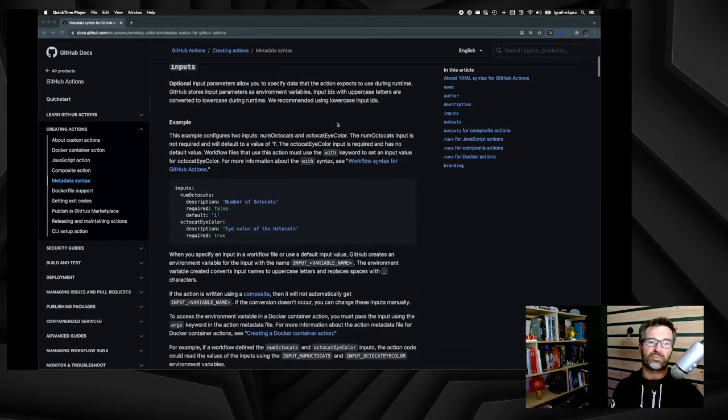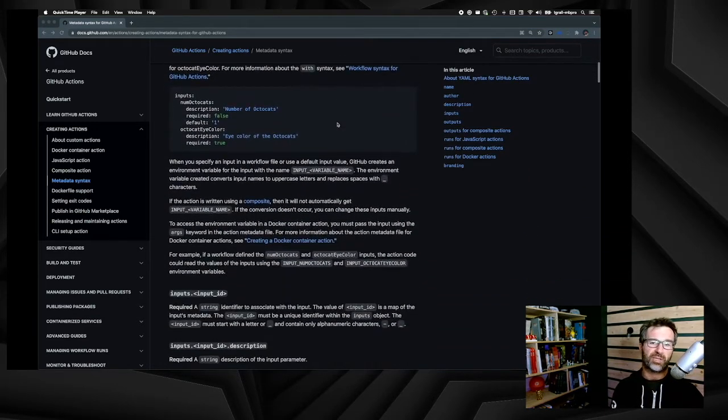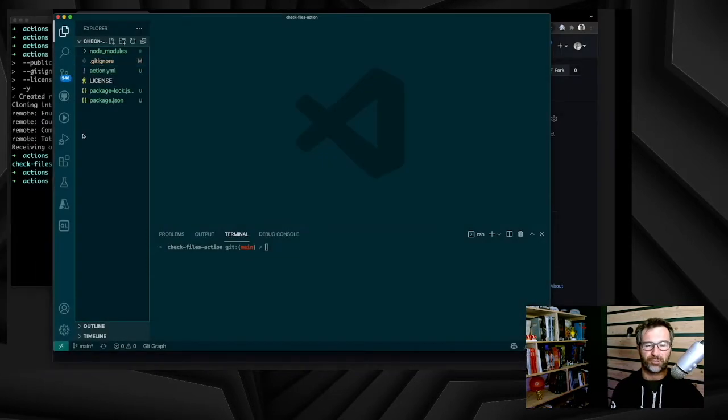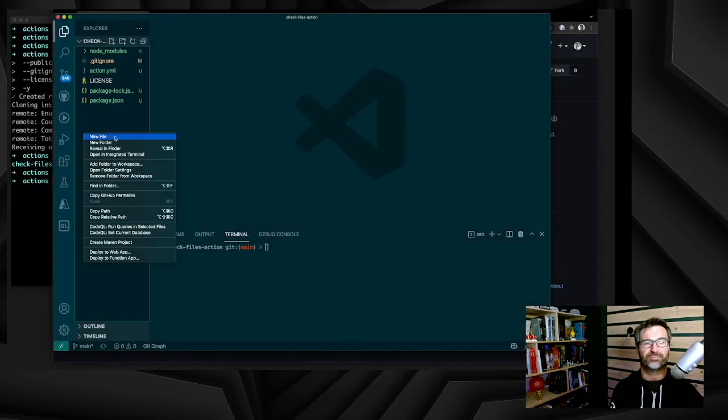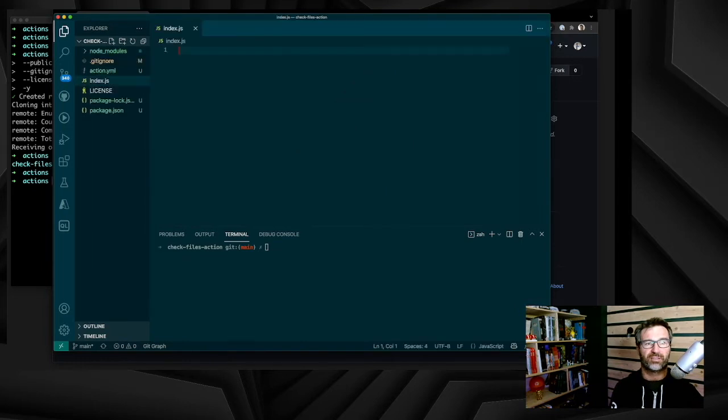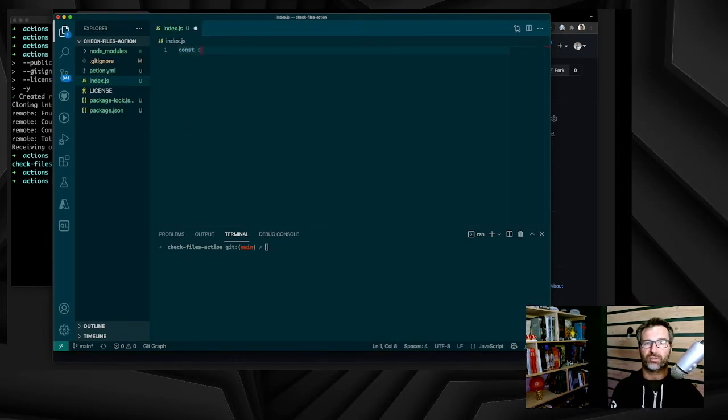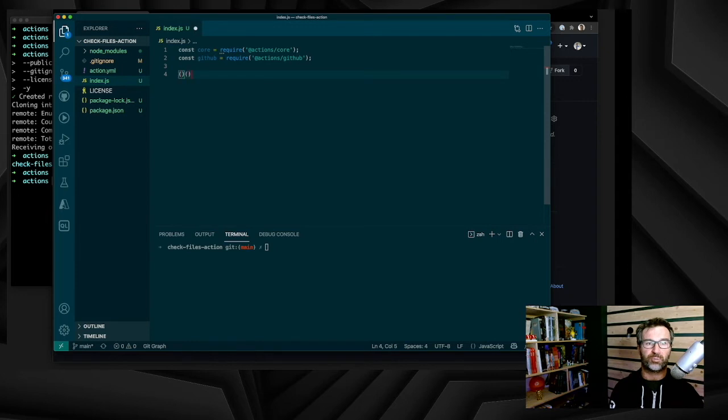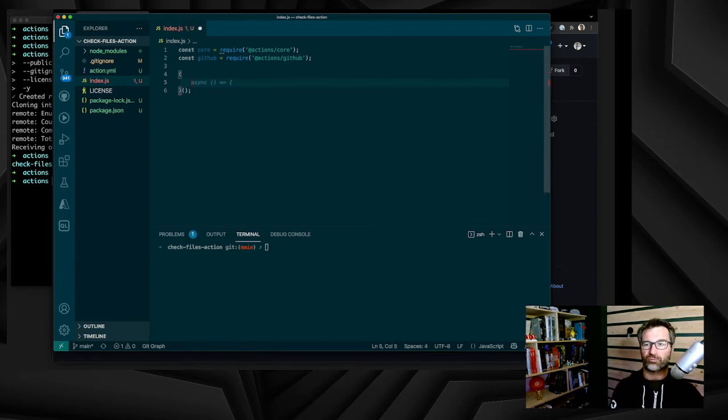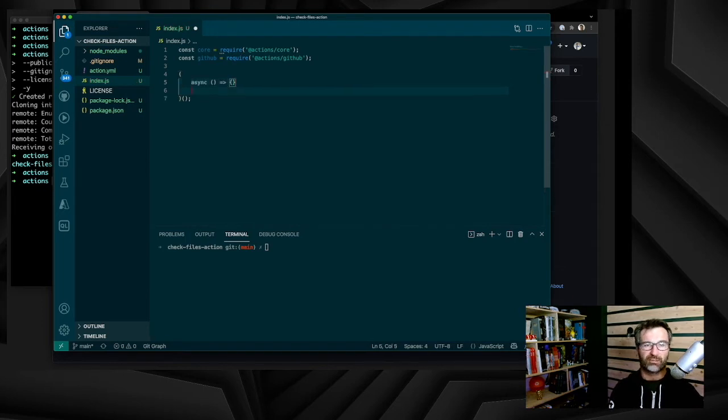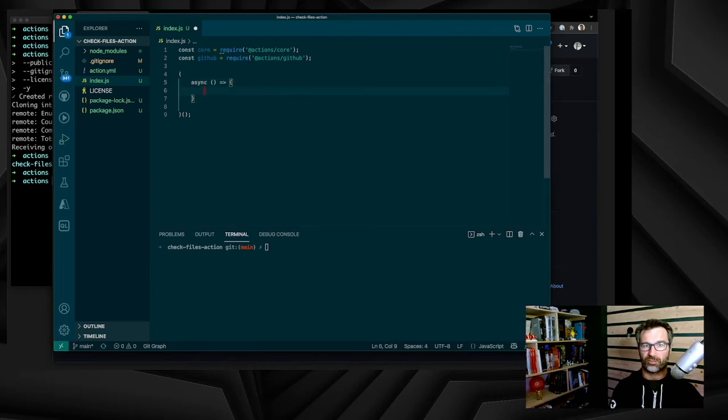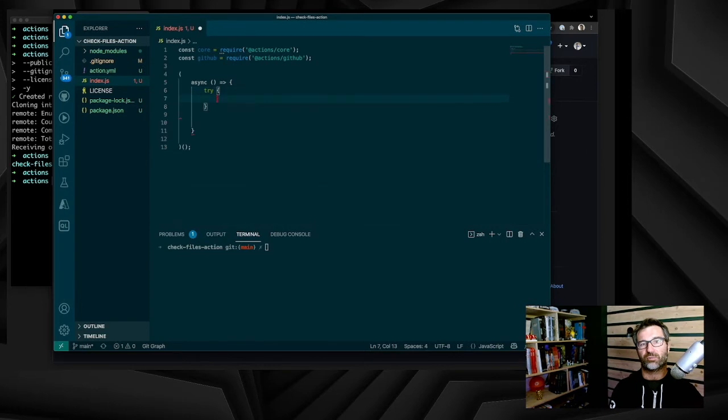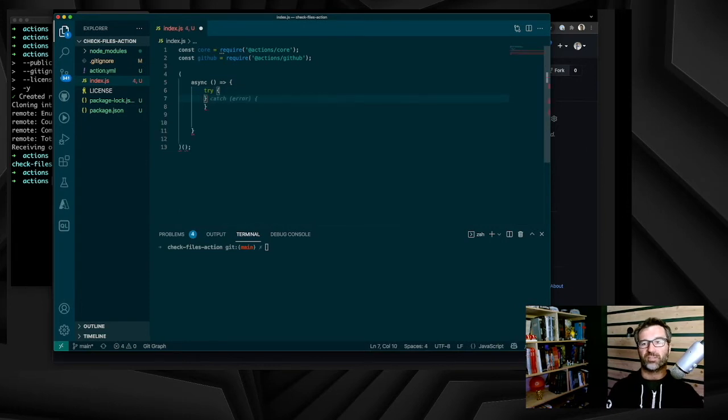Let's go back now to our code to add the index.js. So let's create the file. At the beginning of the file, I will just include the core API and the GitHub API. Then I will create an anonymous function that will be called when the workflow needs this action. And in this, I will just do a try-catch. In case of error, I will stop the action, stop the workflow with an error message.